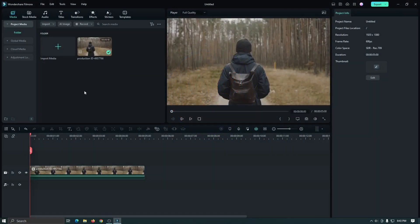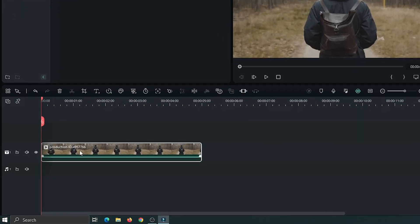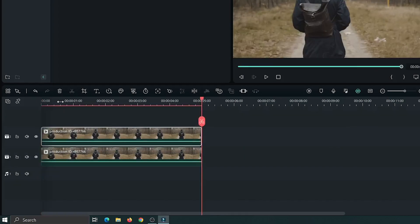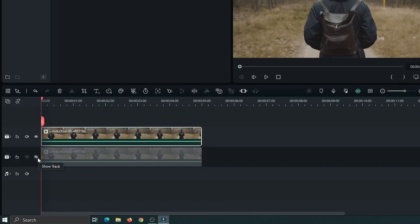So as you can see, I already added a video into the timeline. First, duplicate this video by holding Alt button from the keyboard. Then hide the first video.